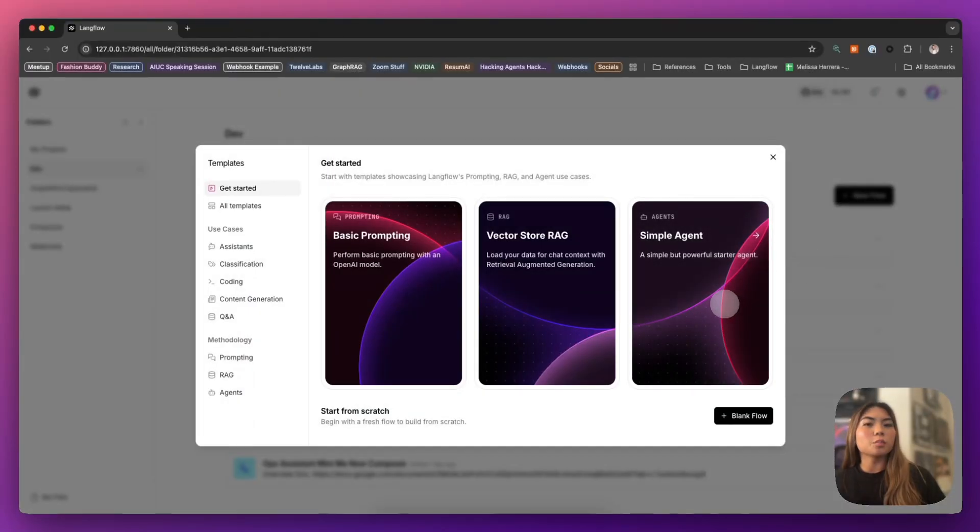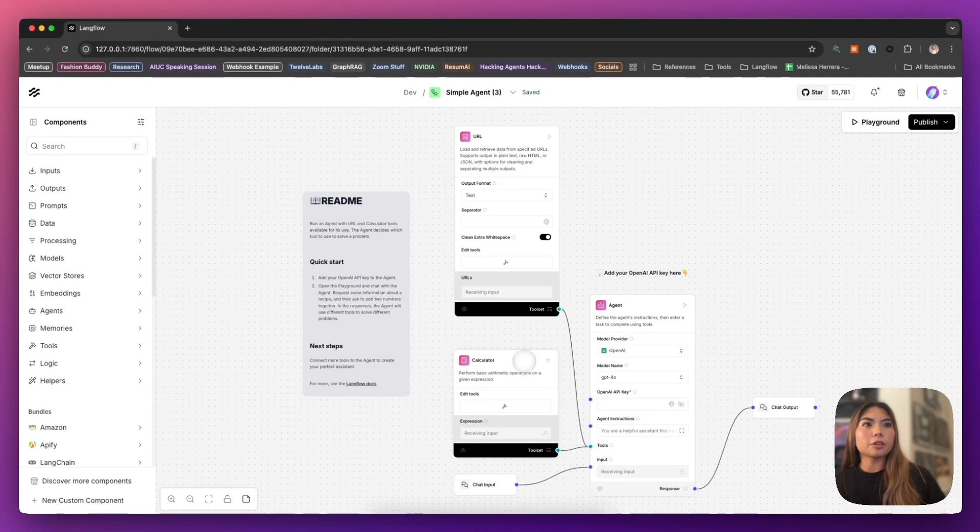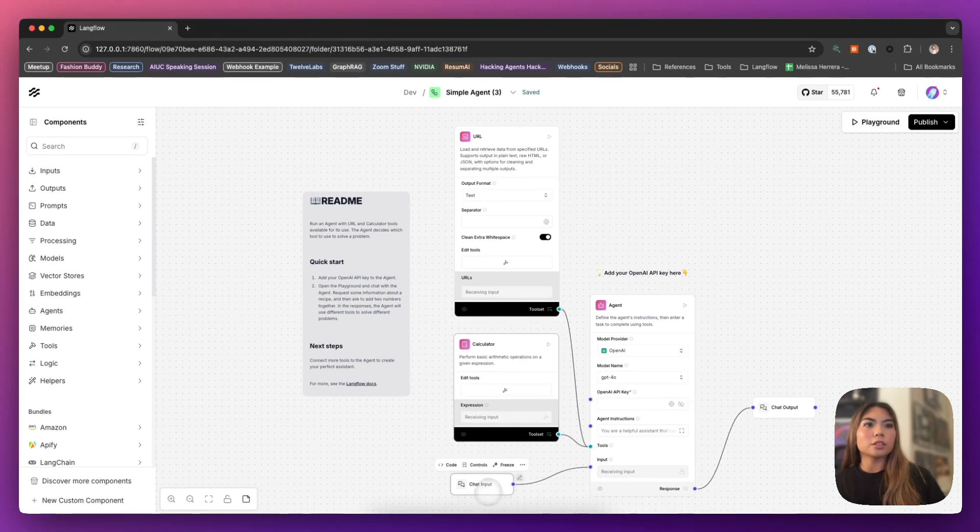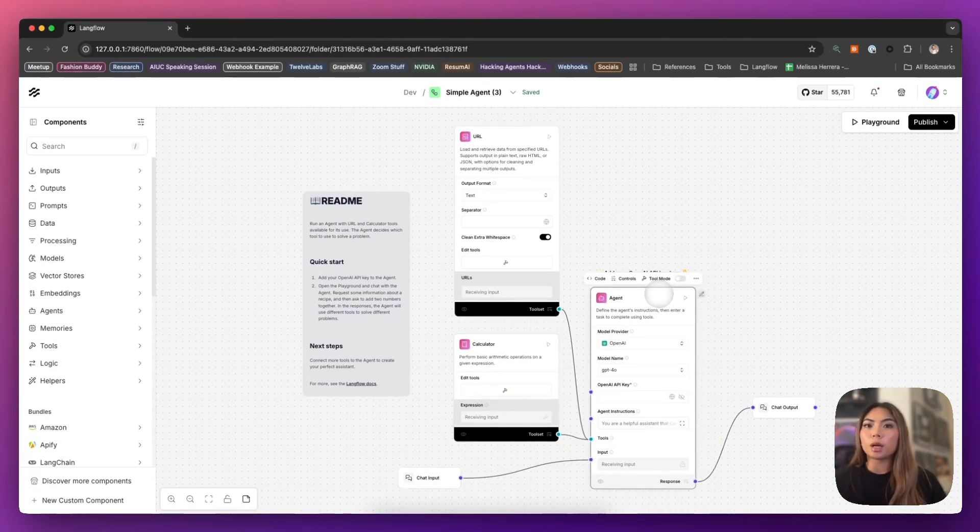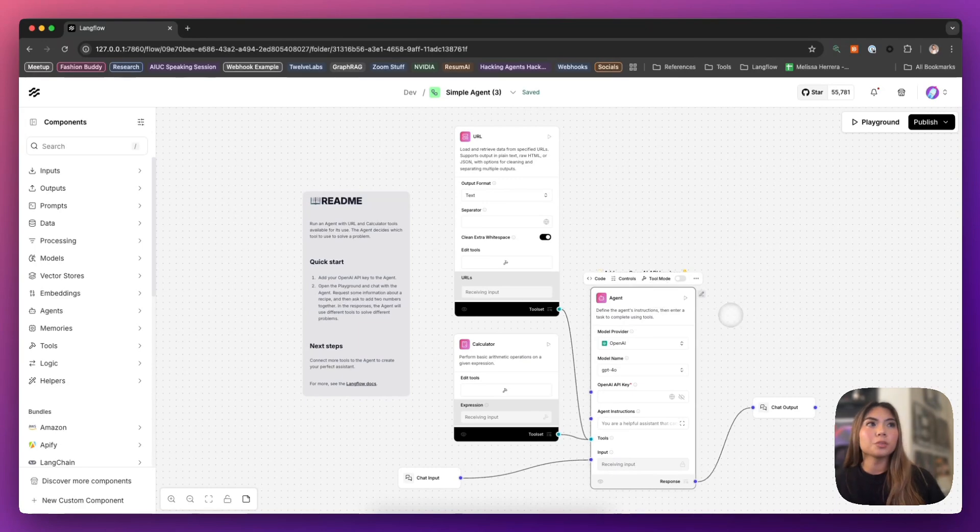Let's jump into the simple agent flow. This is a really great flow to get started if you're just learning about agents or if you're just getting started with the LangFlow platform in general.